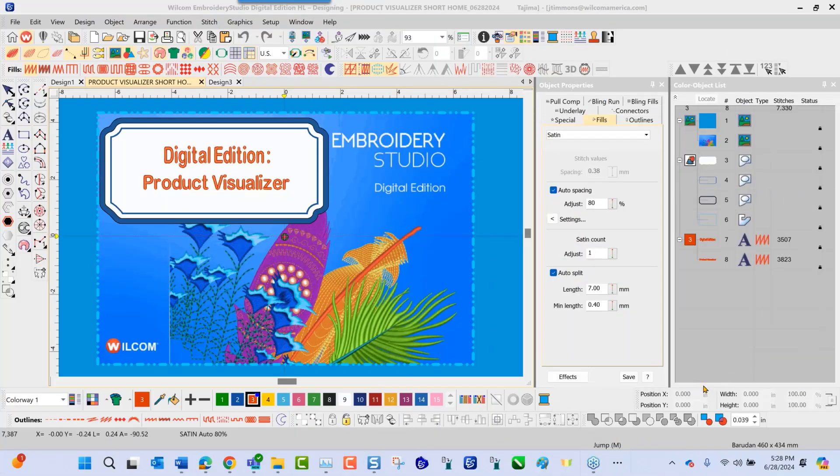Well hello and welcome to the video short. Today we'll be discussing the Product Visualizer in the digital edition of the Embroidery Studio.